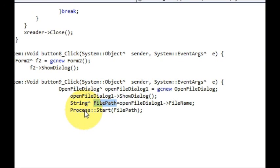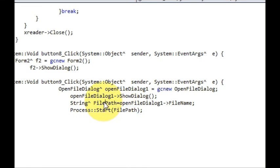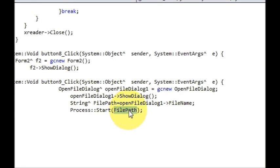And then I simply write Process::Start, and this is the file path I pass into this process. One more thing about this: